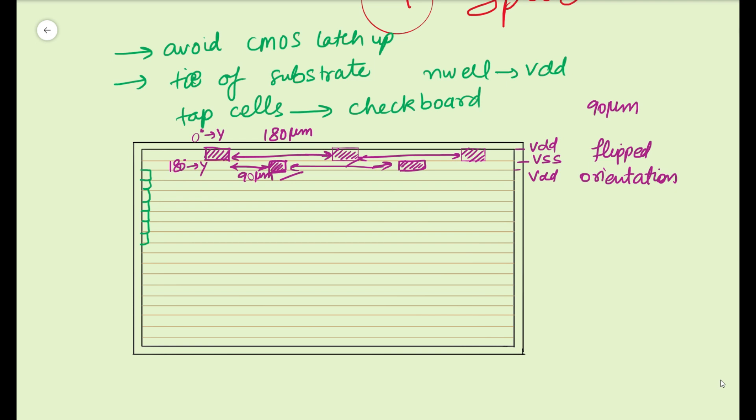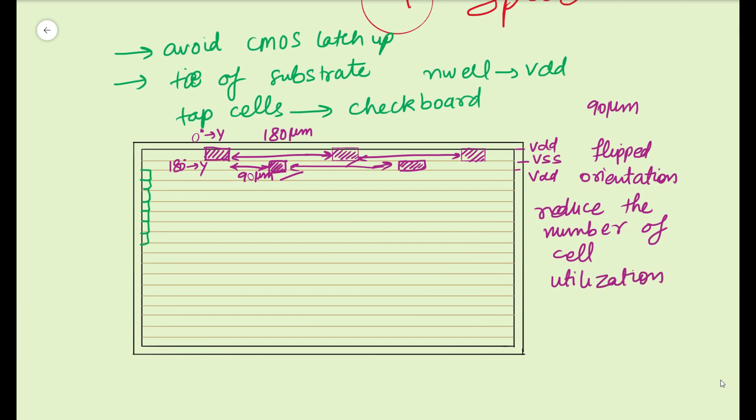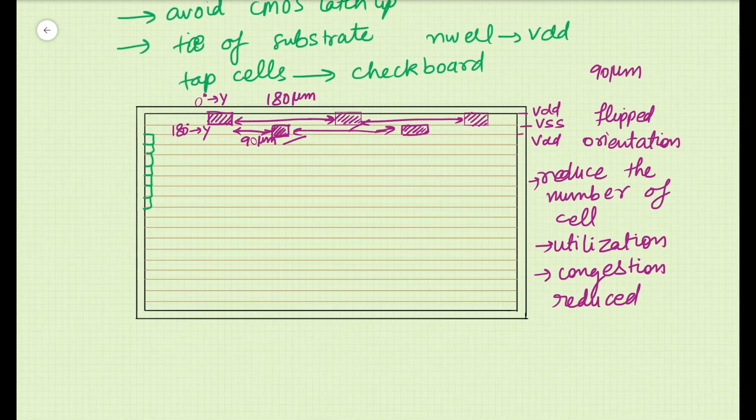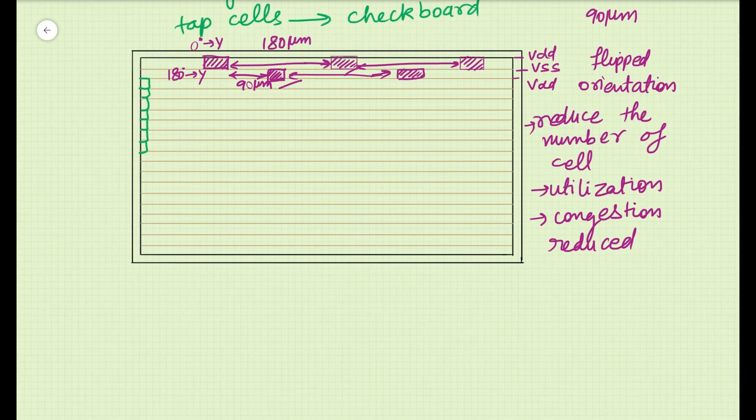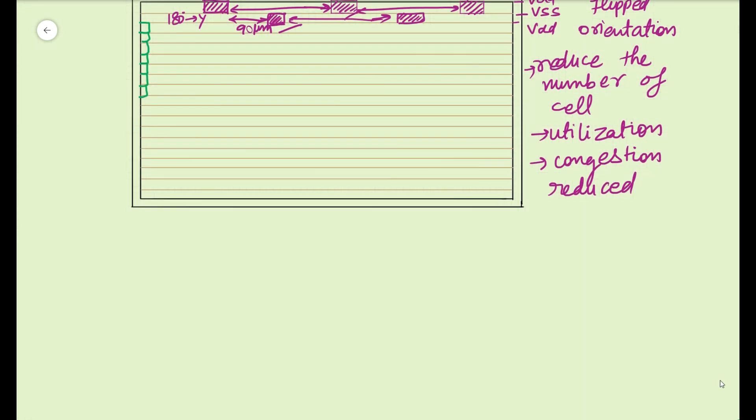So you are following the 90 micrometer guideline and also placing them at a 180 micrometer in a single row, and that way you are able to reduce the number of cells. And when you are reducing the number of cells you are actually making your utilization efficient, and because of that what happens is your congestion is reduced. Because you are reducing the number of physical only cells, congestion can be managed in a better manner if you place in a checkerboard fashion like this.